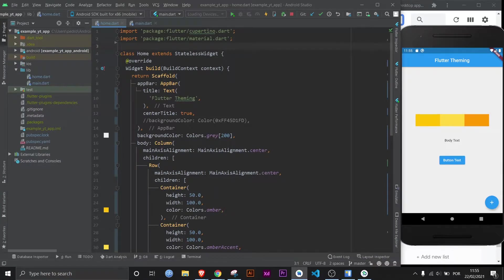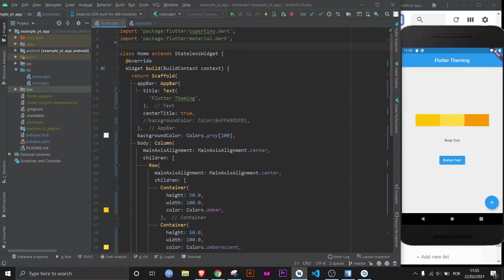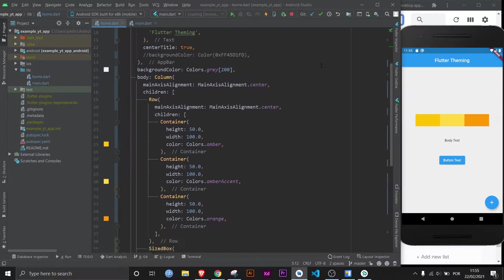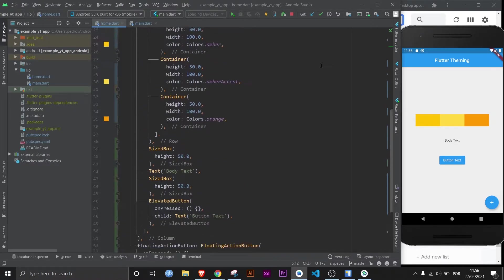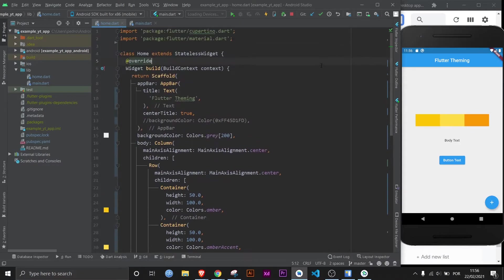Hey there, what is up? This is FlutterMentor, and today we're going to figure out how to use themes in Flutter in order to make your life easier. The UI is super simple, just three different containers, one text widget, one elevated button, and a floating action button. That's it, let's get started.